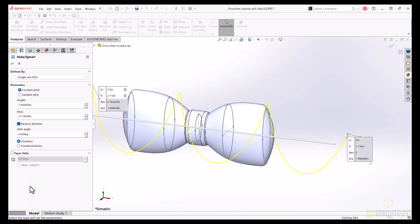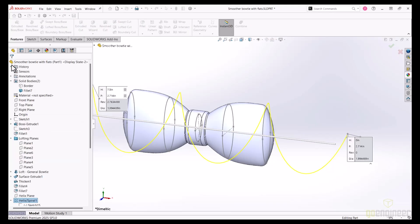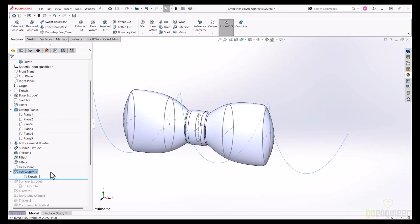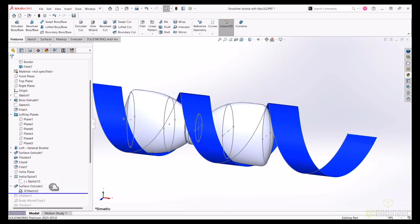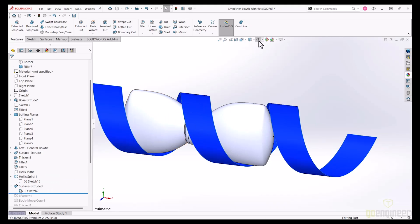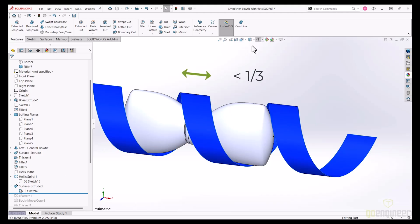Now this helix can't be directly used for a feature, so this surface extrude uses a 3D sketch where I converted the helix into a sketch entity. Using this helix, I can create a surface extrude that now revolves the bowtie. Since I want a total of three wraps or helical components, this surface extrude is a little less than one-third the pitch of the helix.